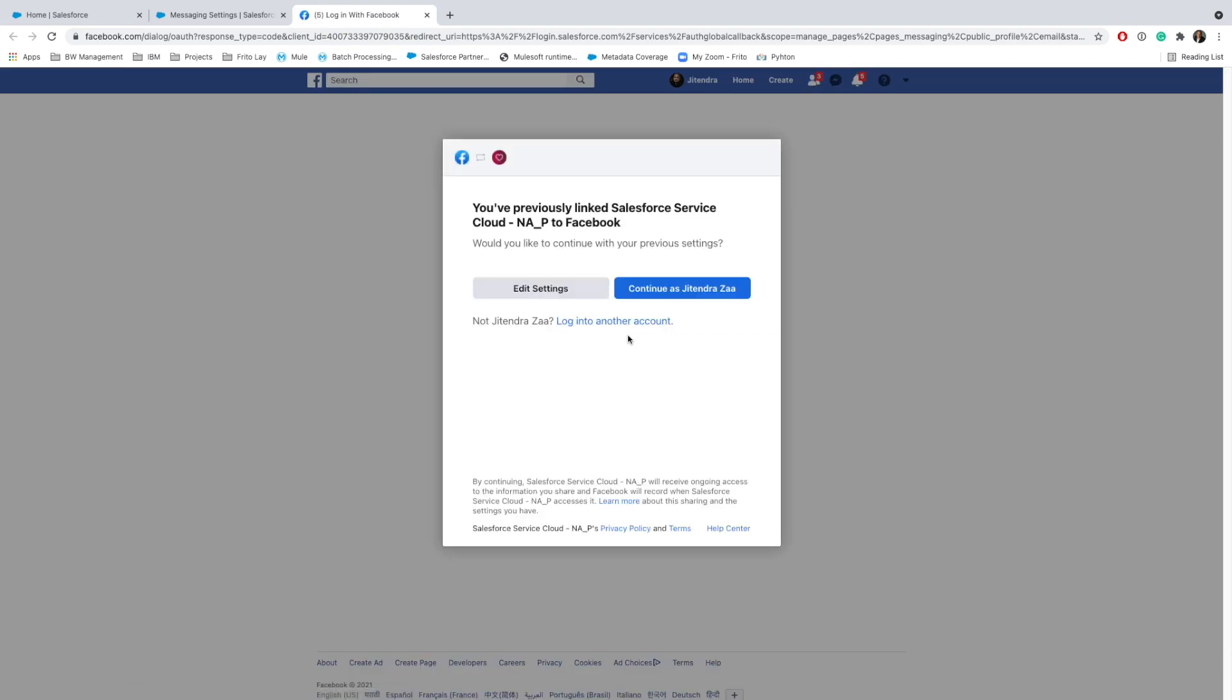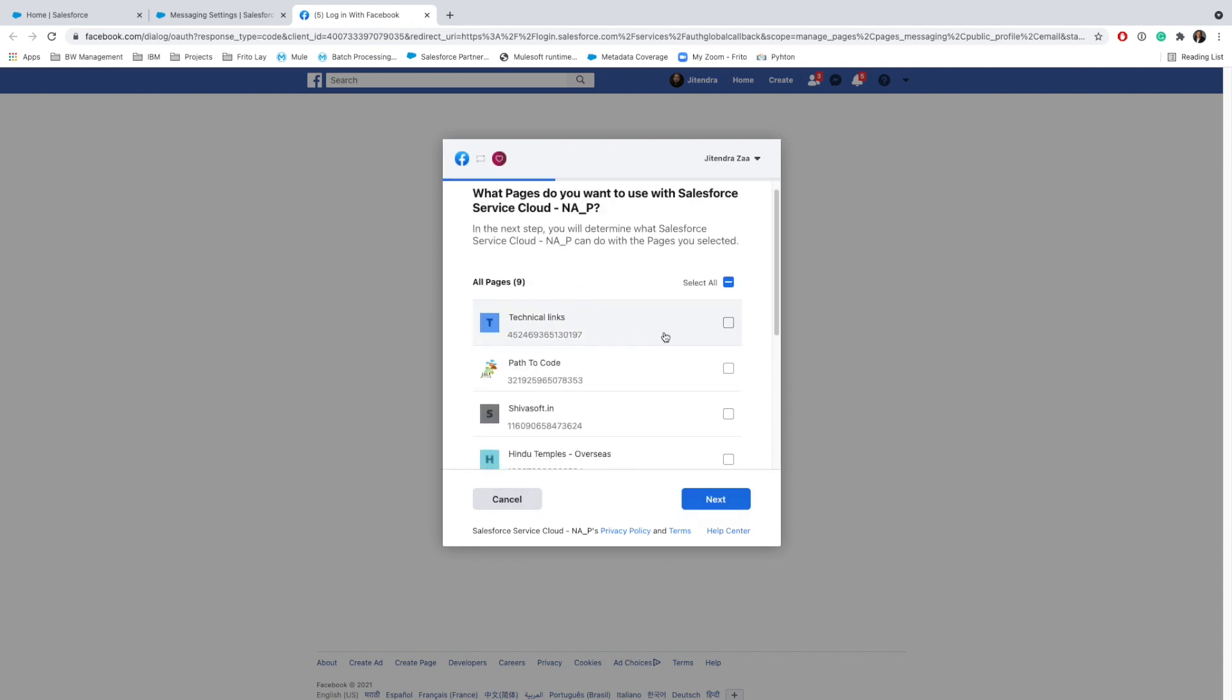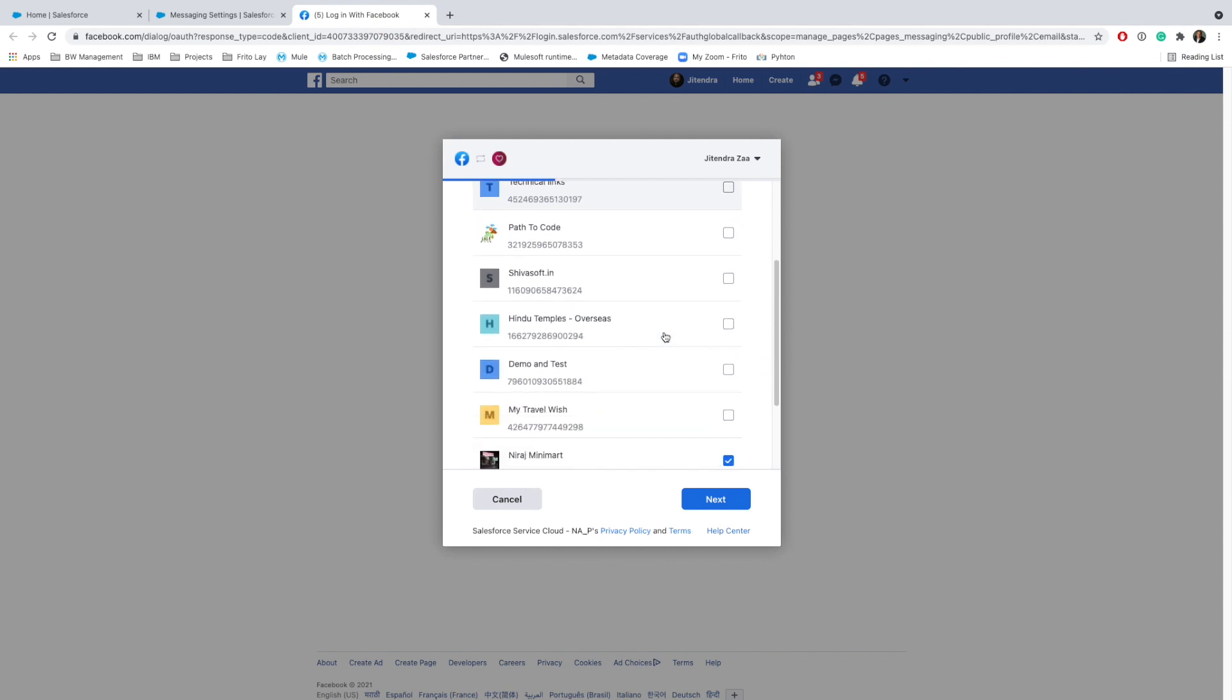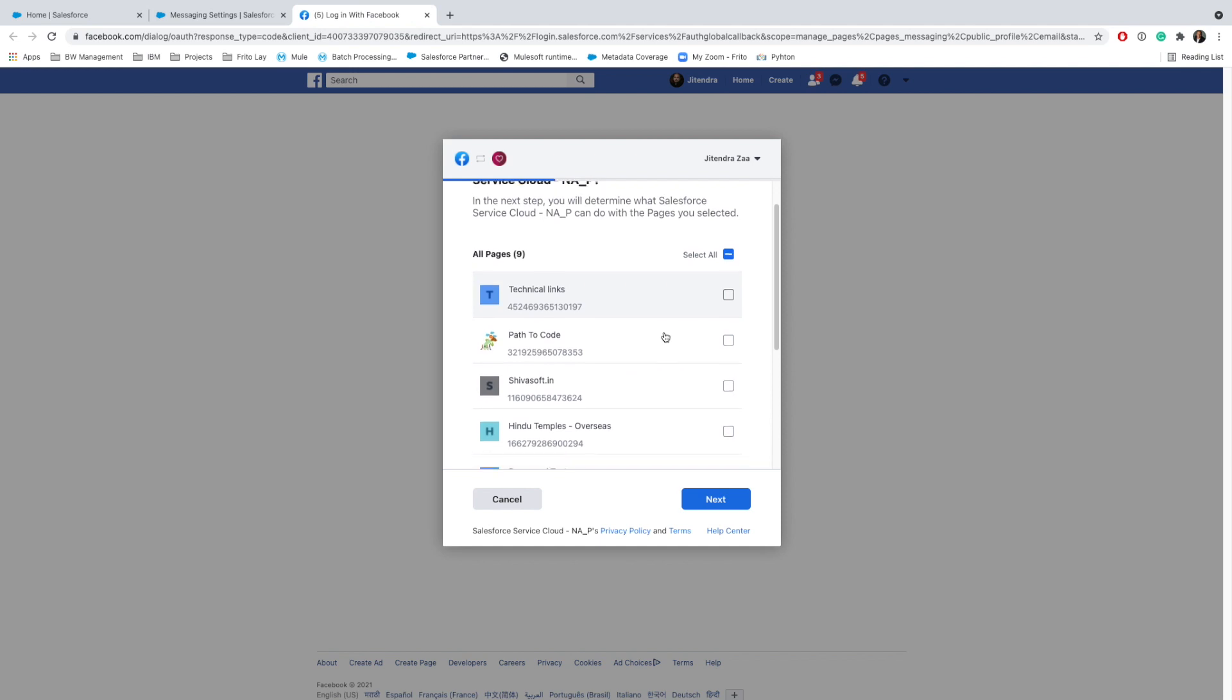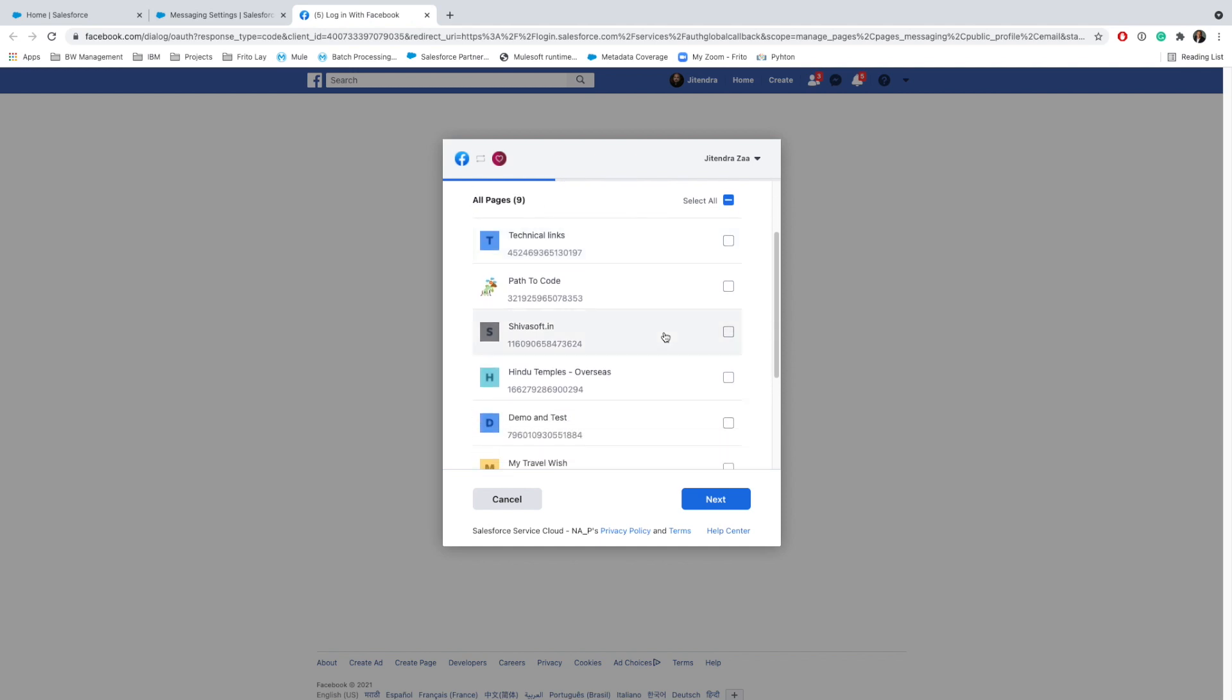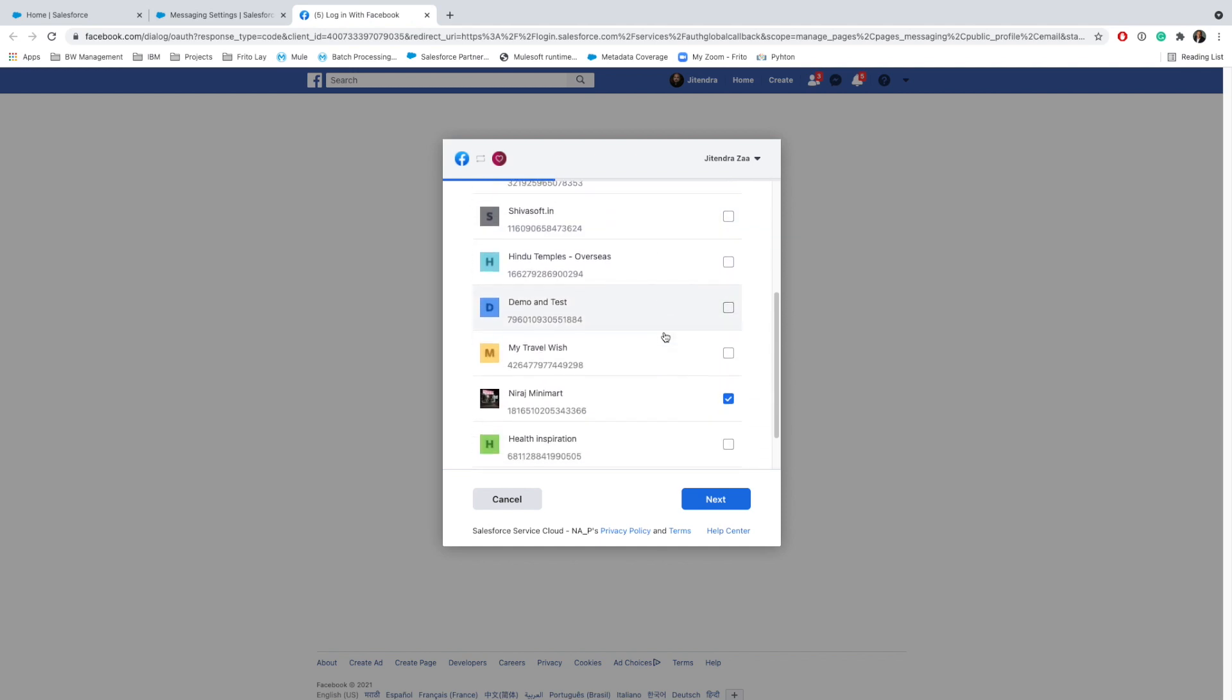Otherwise you would be asked to log in again. As I'm already logged in and I already approved Facebook last time, I'm going to say Edit Settings. These are all the public pages that we have. If you want to integrate Facebook Messenger, it can only be integrated on the public pages or pages that you have.